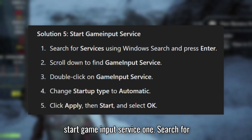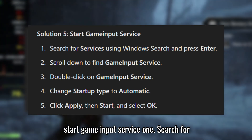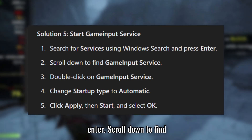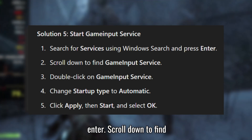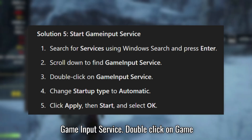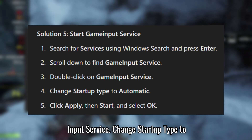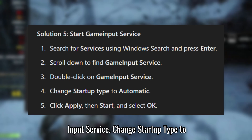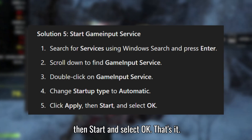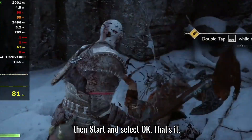Solution 5: Start Game Input Service. Search for Services using Windows Search and press Enter. Scroll down to find Game Input Service and double-click on it. Change Startup Type to Automatic. Click Apply, then Start, and select OK.